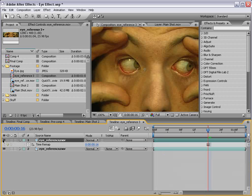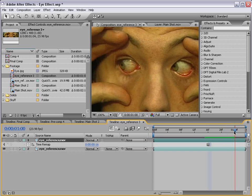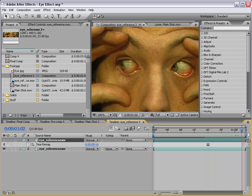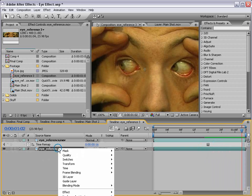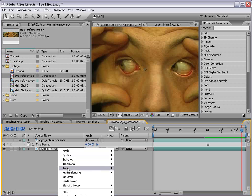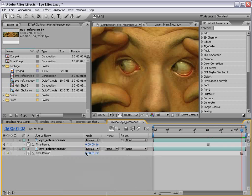And then I'm going to go to the part where I'm looking to the left, right click on this footage, choose time, freeze frame. So now we have two still frames.